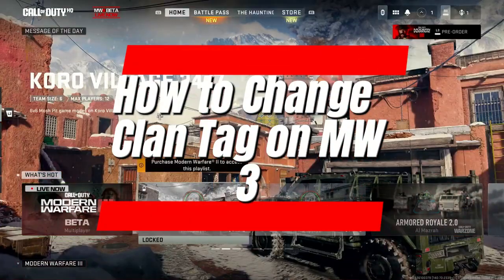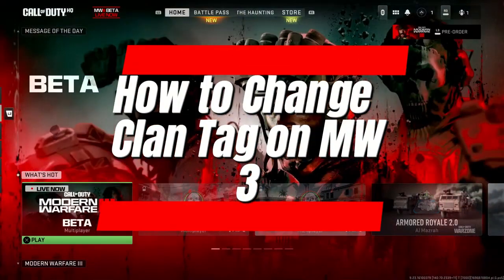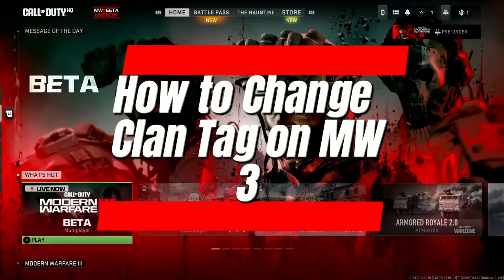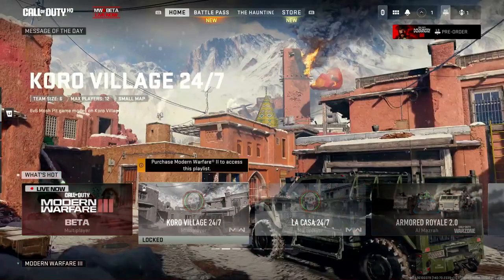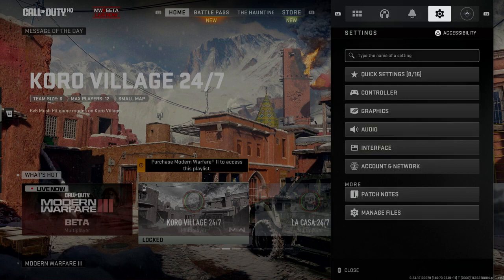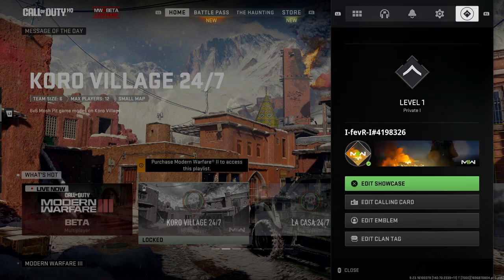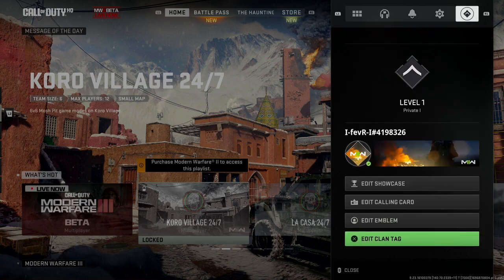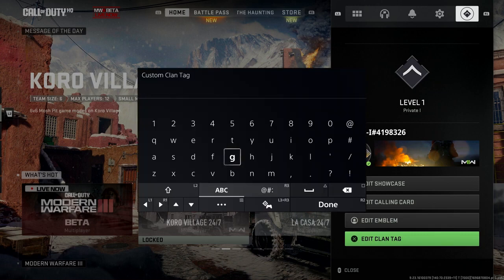In this video, I'm going to show you how to change or edit your clan tag on Call of Duty Modern Warfare 3. The first thing you want to do is press the start button, and from here we're going to scroll over to the option beside settings. Once you're here, you'll see 'Edit Clan Tag' at the bottom, where you can customize your clan tag using five different letters or numbers.